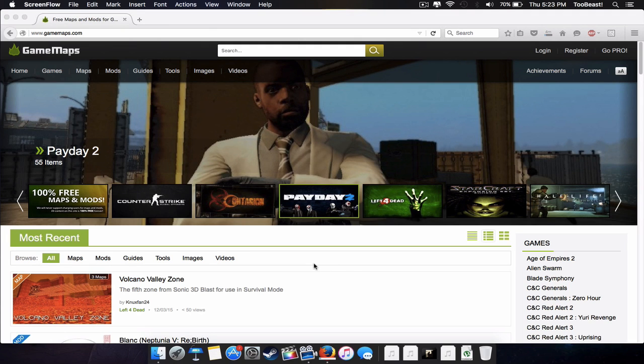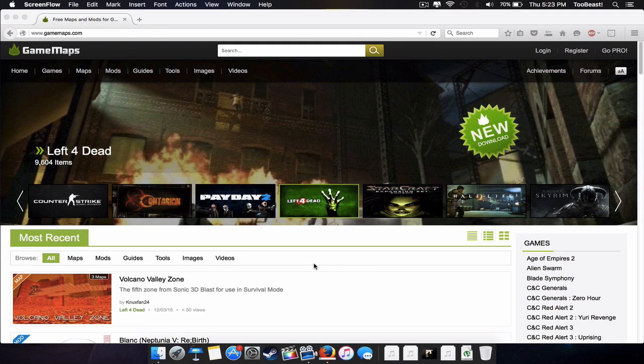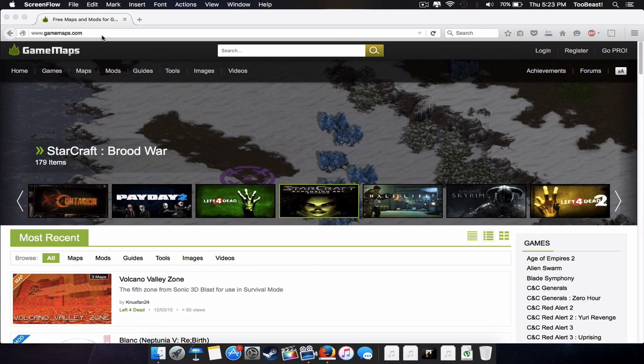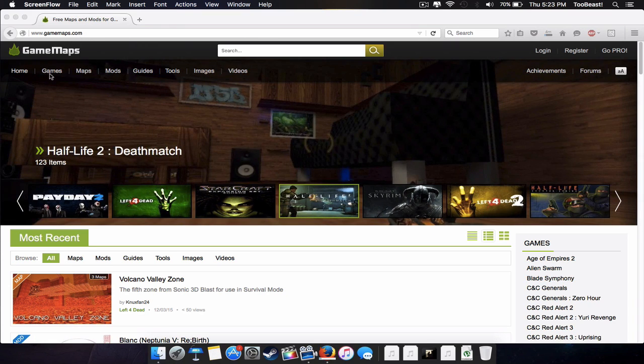What's up? I'm back, and today's video I'm going to be teaching you how to download some Left 4 Dead 2 mods. The first thing you want to do is go to this website, which I will leave a link in the description below.